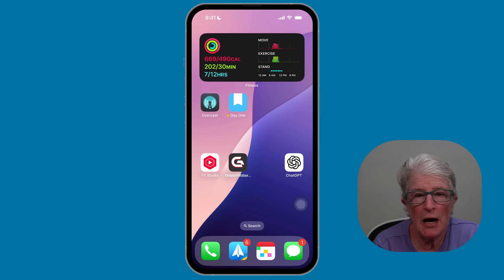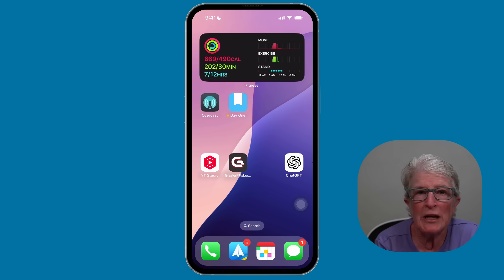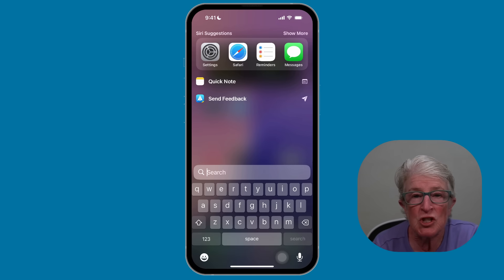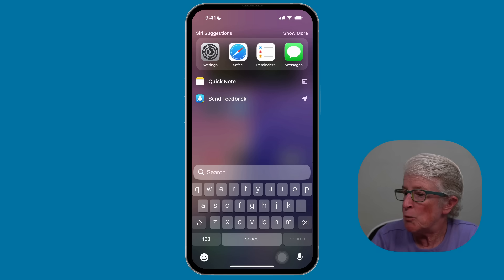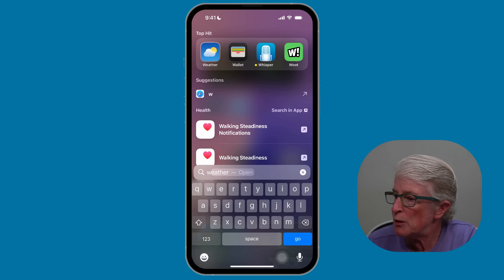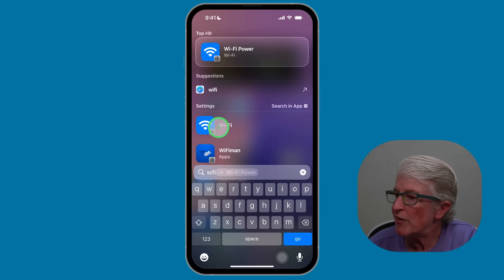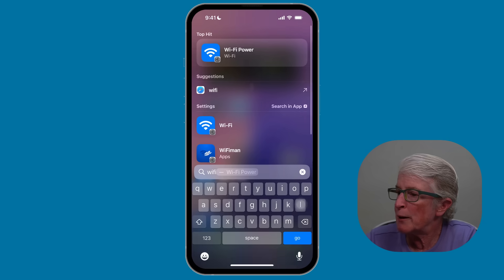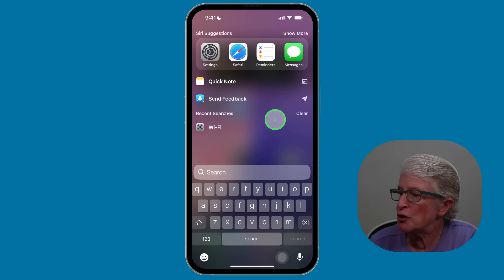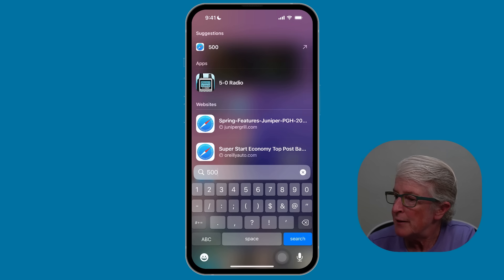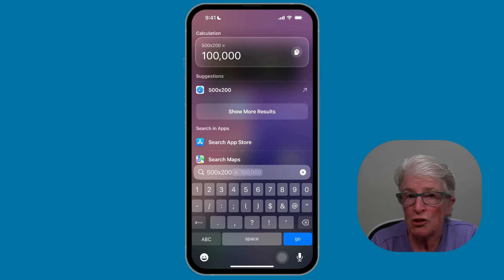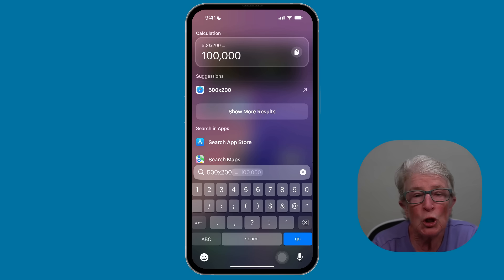Use search to save time. You don't have to look through your apps one by one. Swipe down from the middle of your screen to open Spotlight Search. Type in what you need — for example, if I want to get to the Wi-Fi settings, I type in 'Wi-Fi' and Wi-Fi settings pops right up. Tap on it and it'll immediately take you there. You can also do simple math — just type in whatever calculation you want and it automatically gives you the answer.